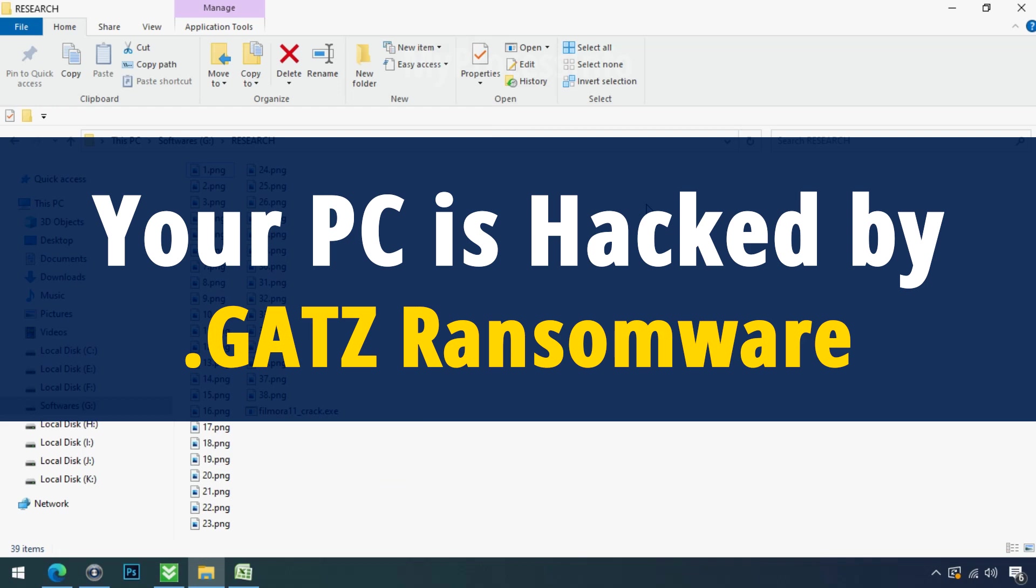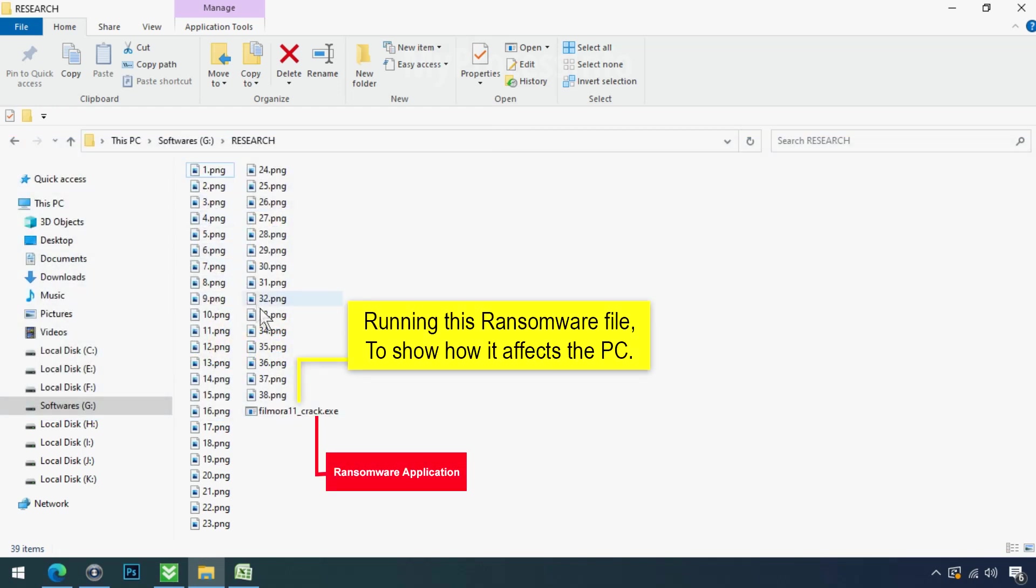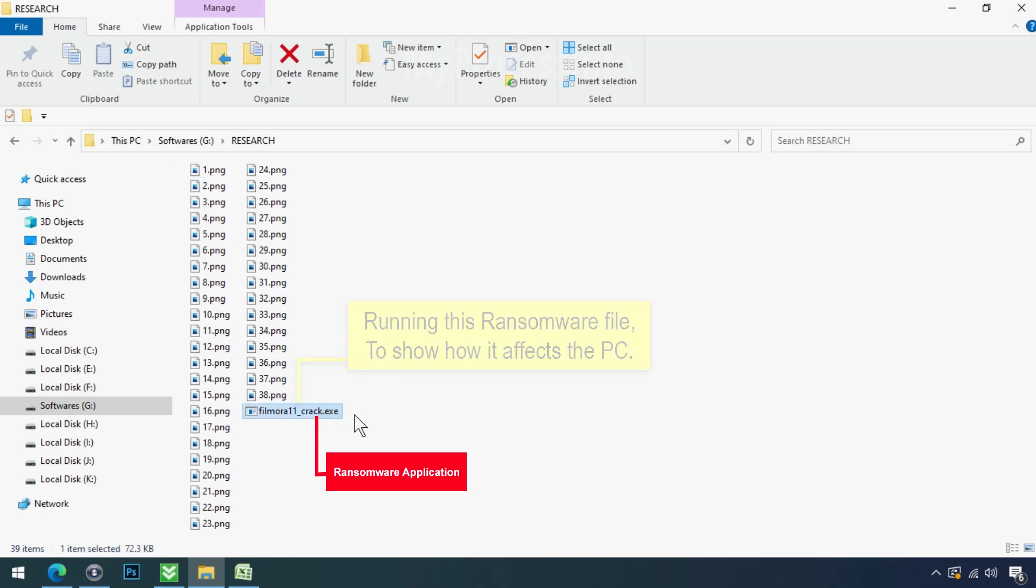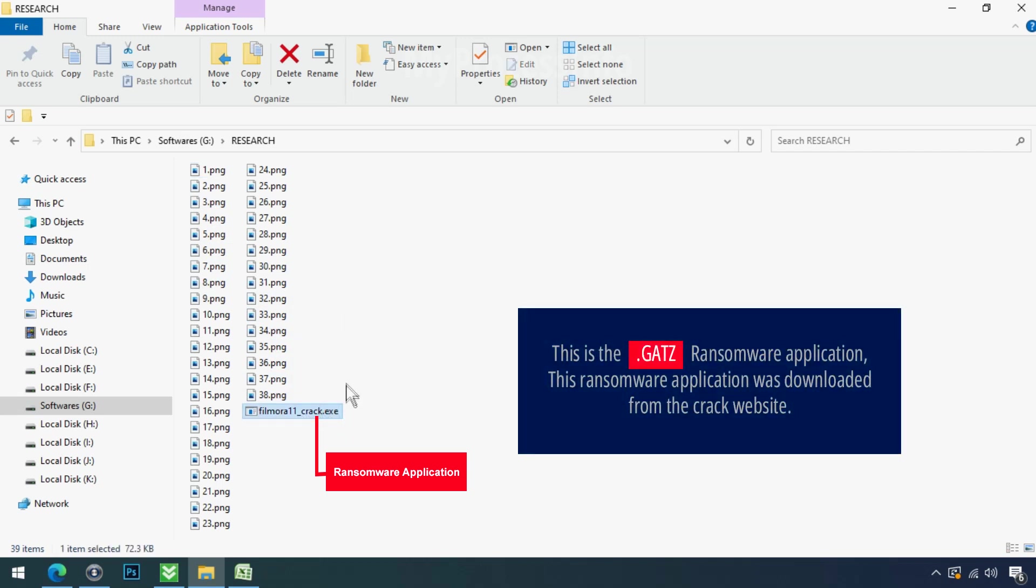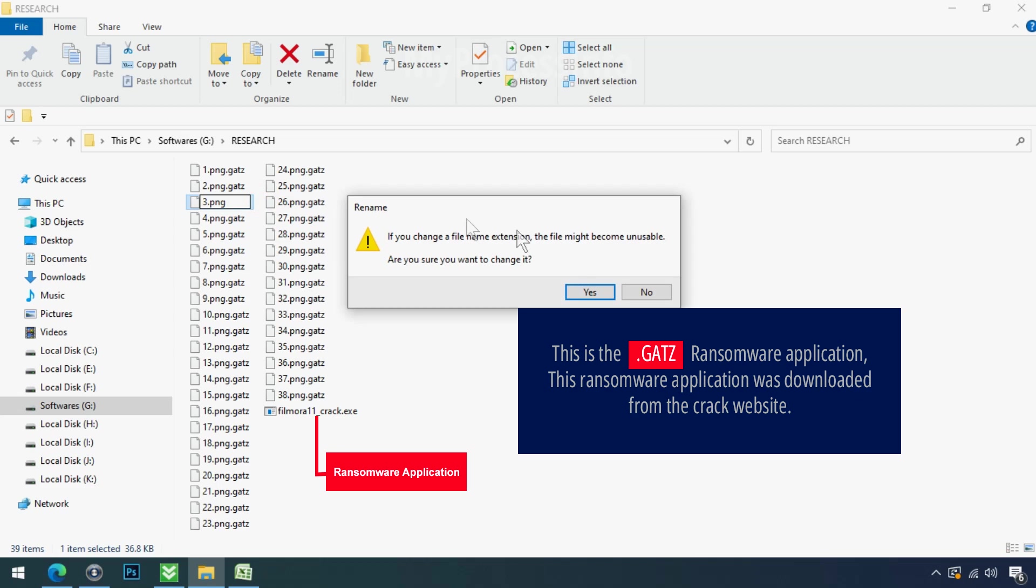Your PC is hacked by GATZ ransomware. Although it is easy to remove ransomware, decrypting the encrypted files is an extremely difficult or almost impossible task. But that doesn't mean you can't recover your encrypted file at all. There is still good hope left to recover your data with the following steps.